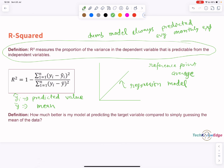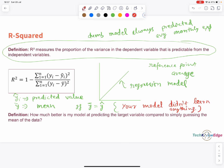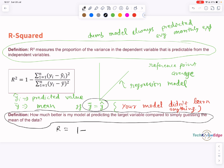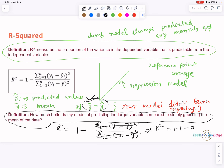R squared tells you how much better the latest model is compared to just guessing the average. The formula is: R squared equals 1 minus residual sum of squares divided by total variability, where YA is actual values, YA-cap is predicted values, and Y-mean is the mean of actual values. If your predictions are close to the mean — in other words, if Y-cap and mean Y are the same — the second term becomes 1 and R squared becomes 0, meaning the model hasn't learned anything. R squared equals 1 when 100% of the variability in Y is explained by the model, meaning all points lie perfectly on the regression line with no scatter.